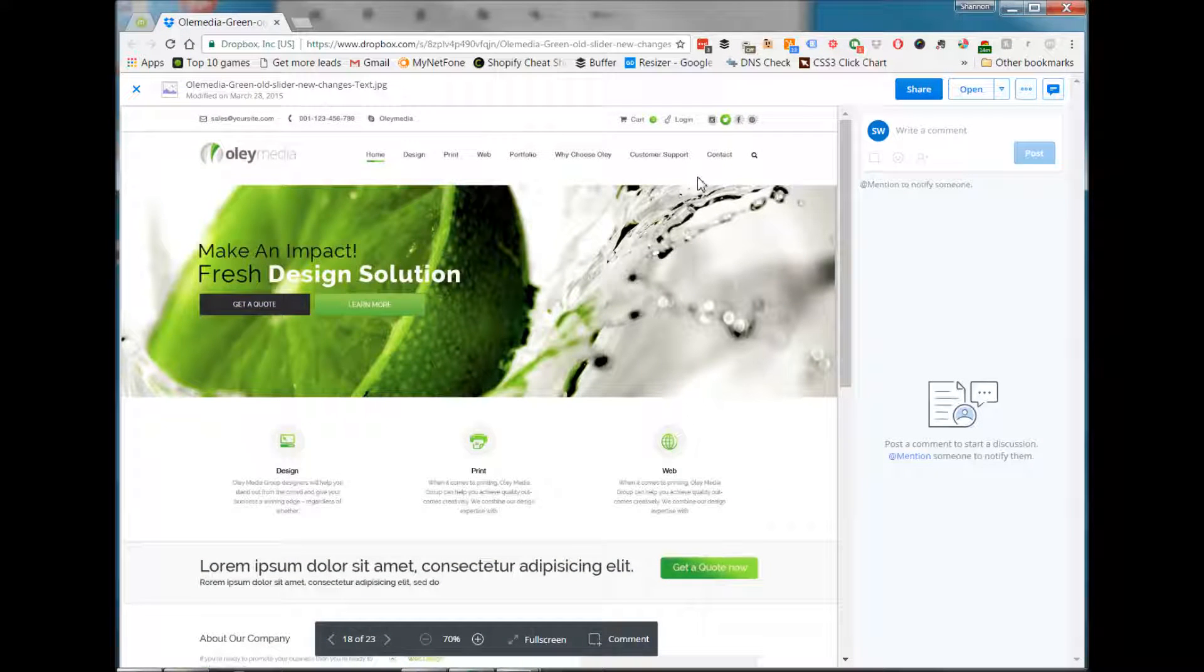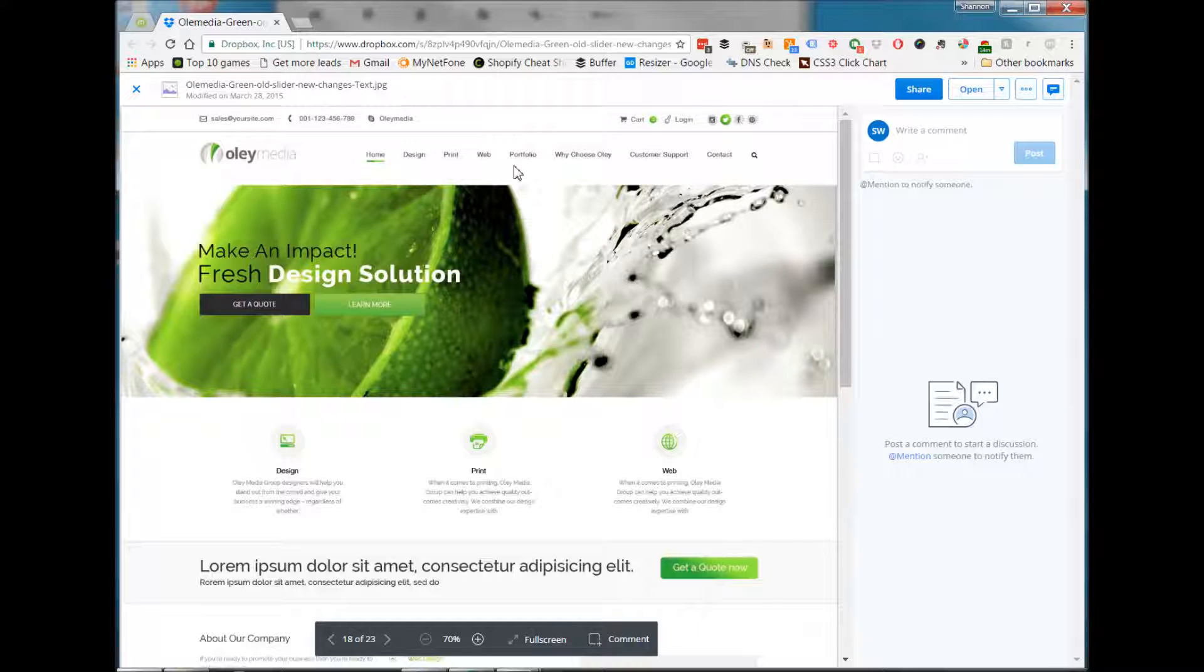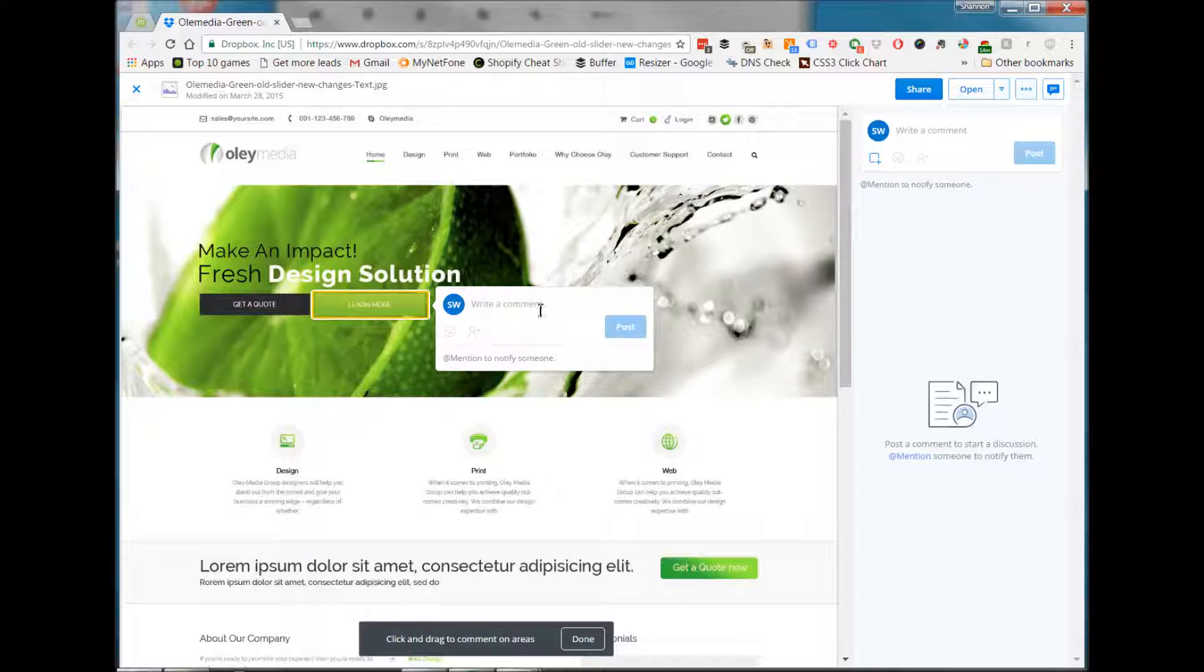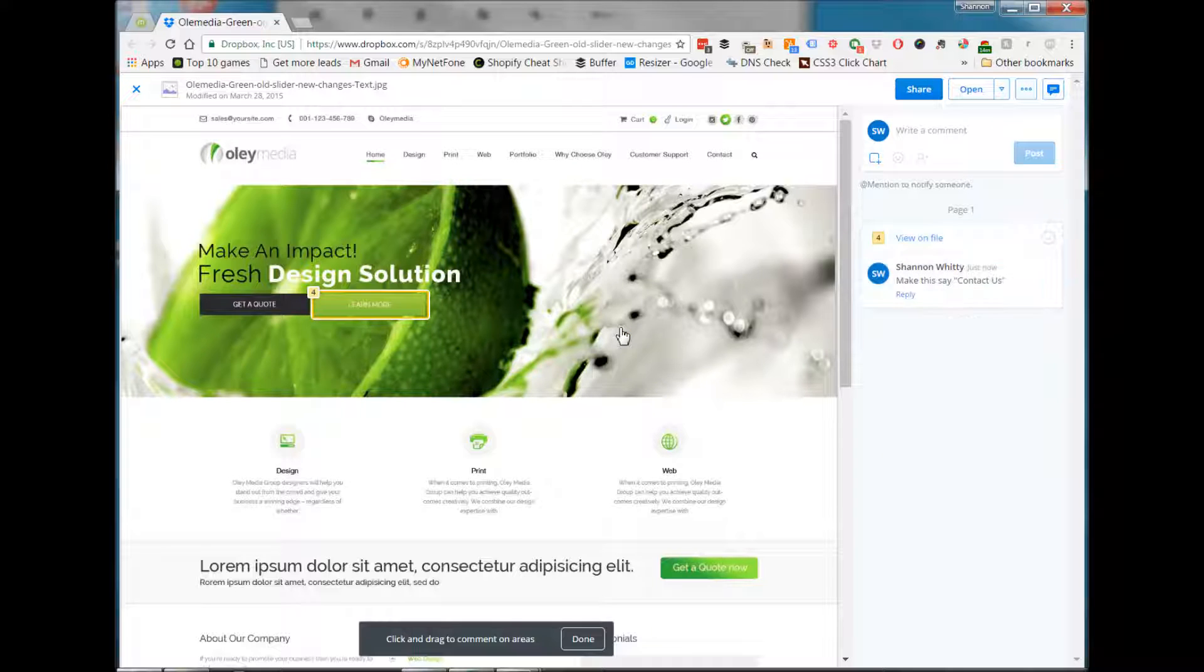For example, if we click on the annotate button, comment or annotate, we can mark sections of the design and add a comment. This helps the design process and allows you to identify exactly what you want changed and where the change should occur.